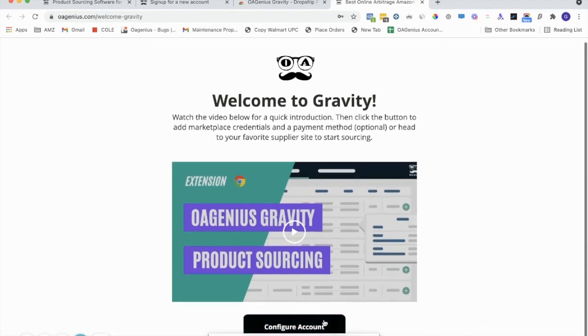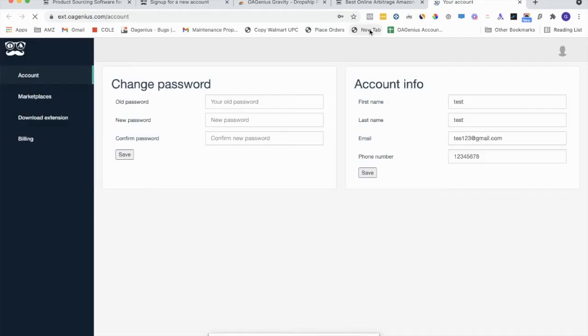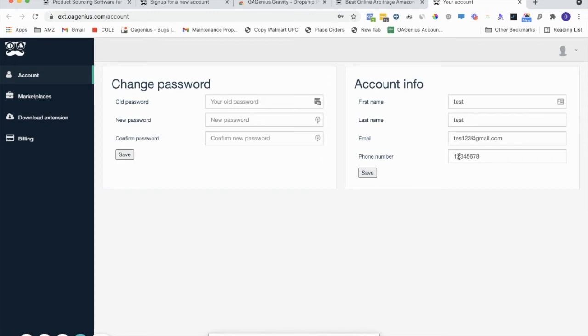But what you'll want to do as well is you'll click Configure Account. That'll bring you inside your account if you want to change your first name, last name, email, or phone number, old password, new password. If you want to change your password, you can do it over here on the accounts.